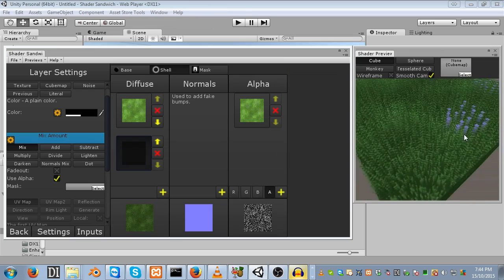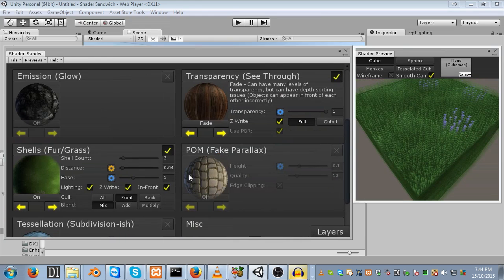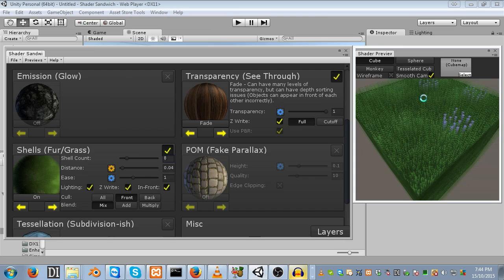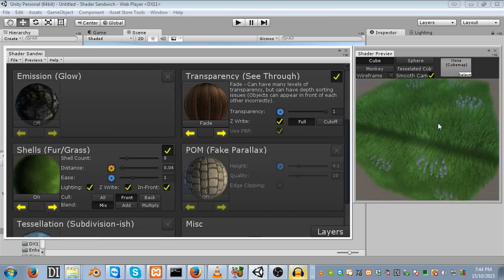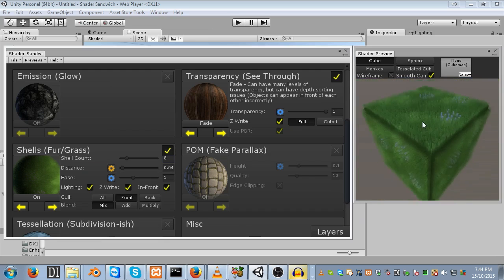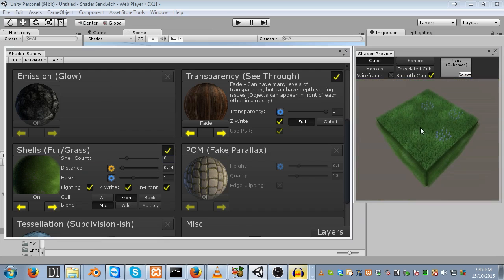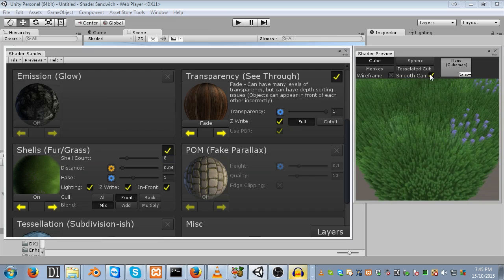Almost there. Let's take a look at what the grass will look like when it's all done. I'm going to increase the shell count to 8, just temporarily. You can see it's looking pretty good, actually.